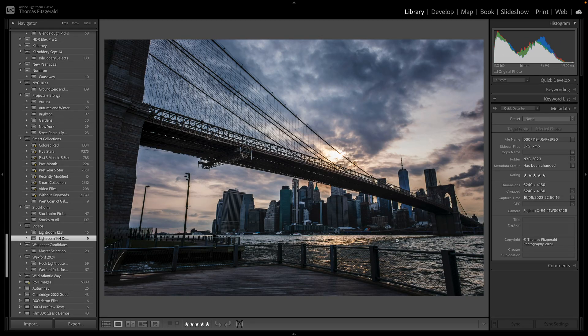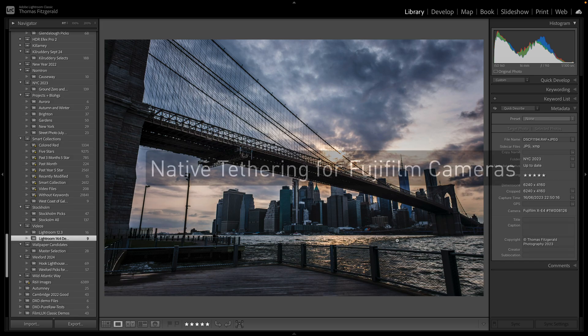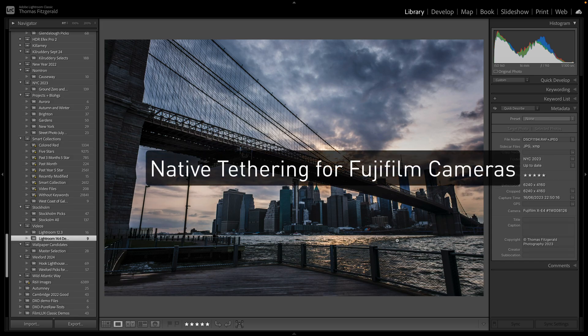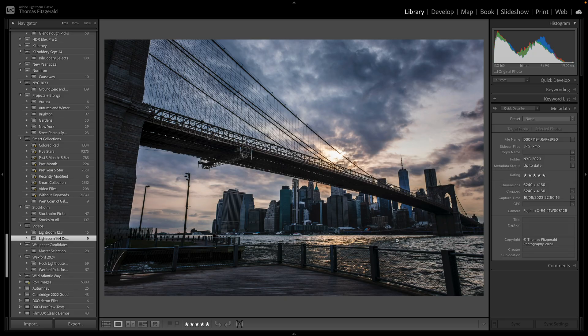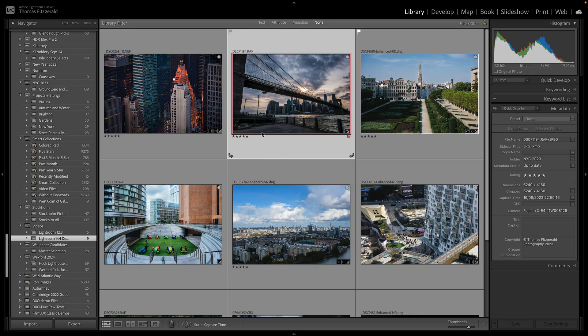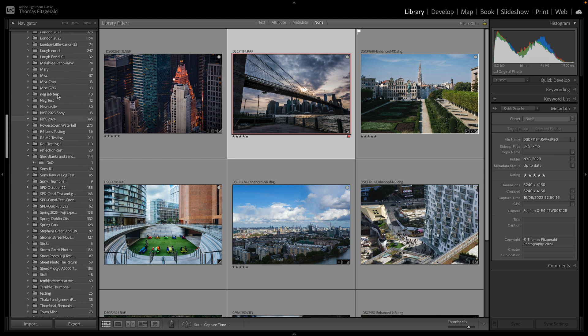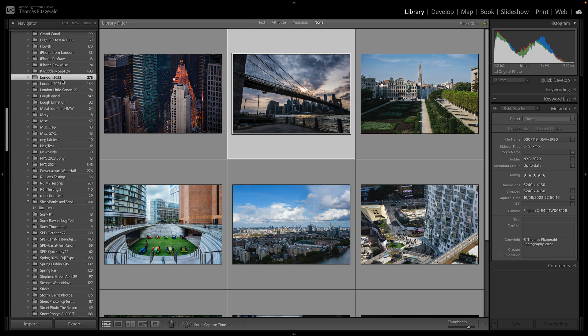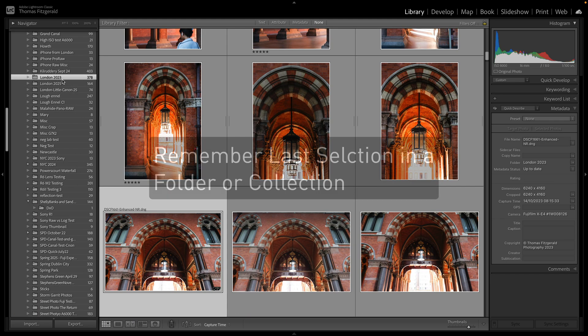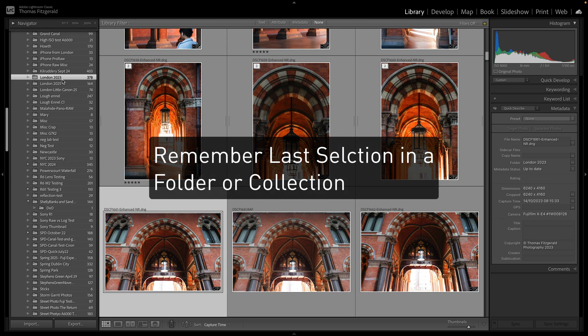Yeah, so that's kind of the major new features in this version of Lightroom. There's a couple of small things as well. And they've added native tethering for Fujifilm cameras. And they've also done the thing where, let me just go find a folder and I'll give you a demonstration of this.